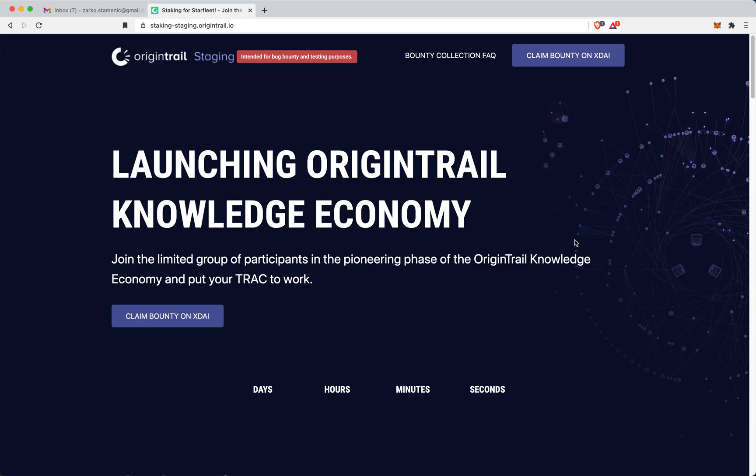Tracers, it is my privilege today to be the one to guide you through the process of collecting your bounty on XDAI. This is a staging environment, this is not yet live, so don't go rushing to this URL and trying to get your tokens yet.